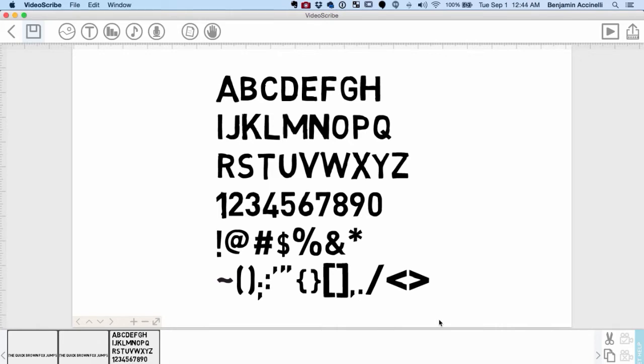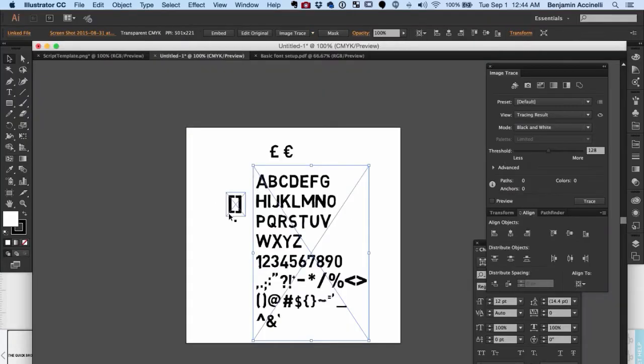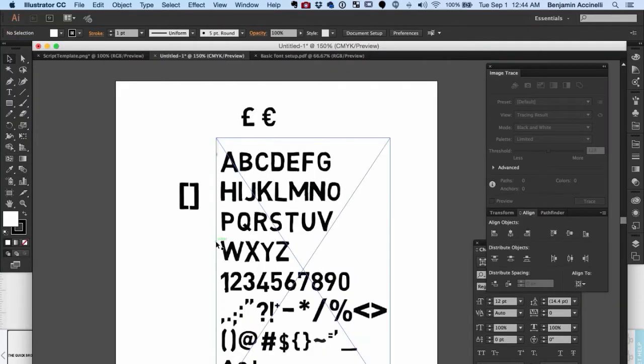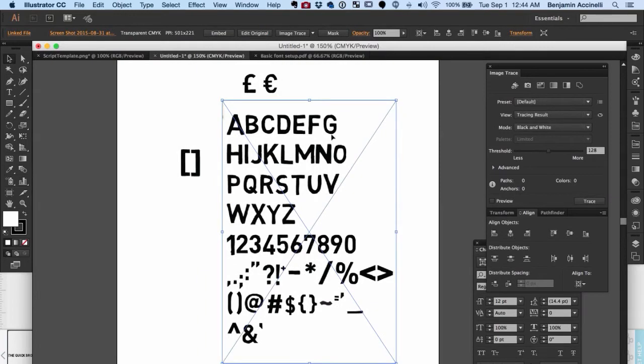Now that you have a screenshot of your characters, open that screenshot in Adobe Illustrator inside a new artboard. I am using Adobe Illustrator CC 2015.